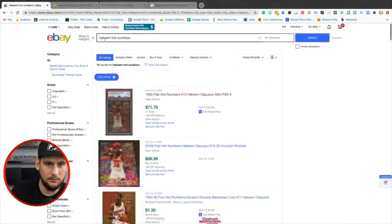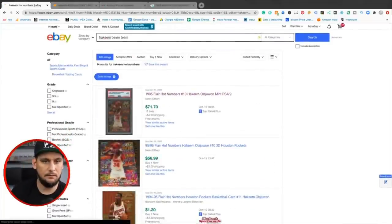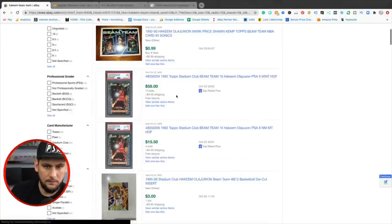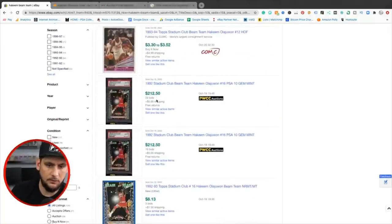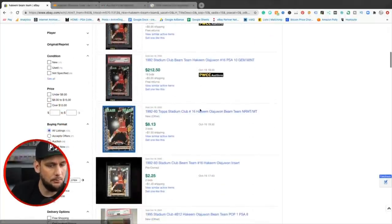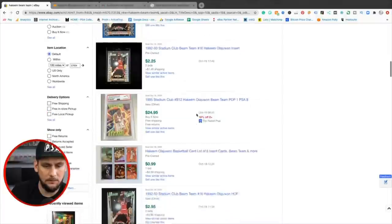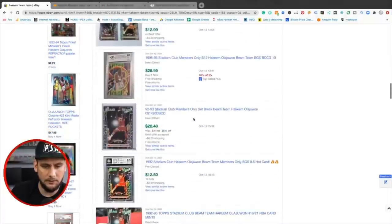So the hot numbers is a cool set. Go ahead and see what the beam team's at. I bet these are cheap. Ooh, $58 for a nine, $200. Yep. About $200 for a 10. That's PWCC. You can probably be able to find one cheaper if you're patient.